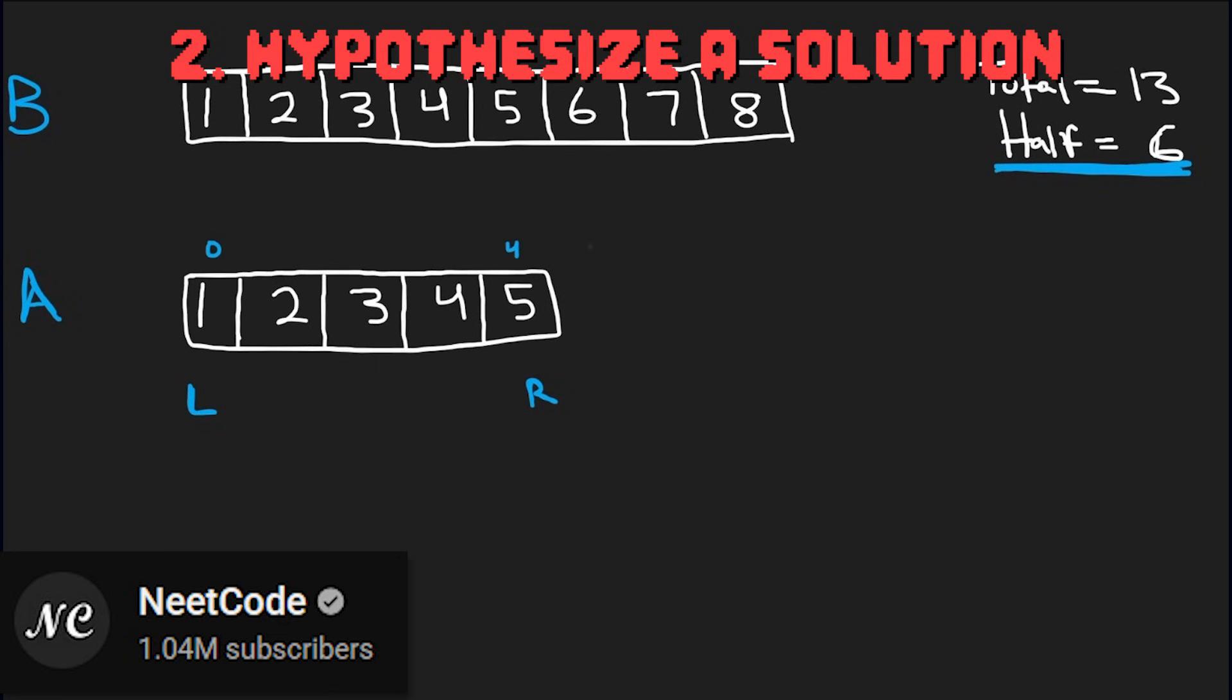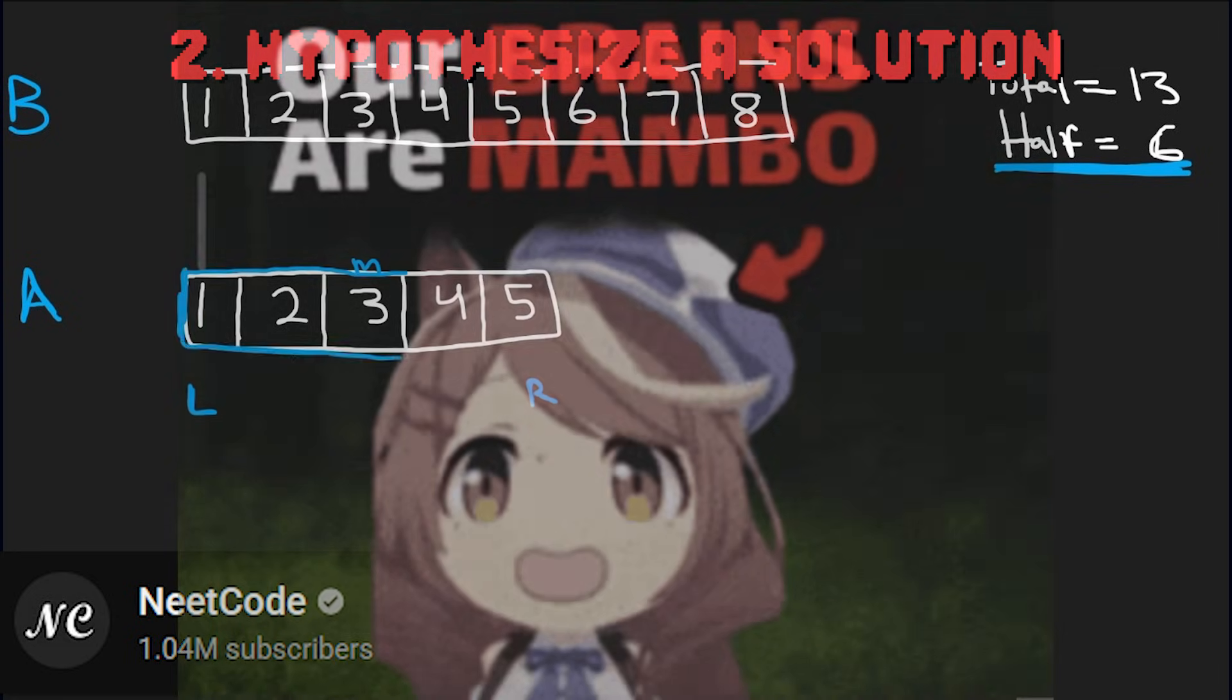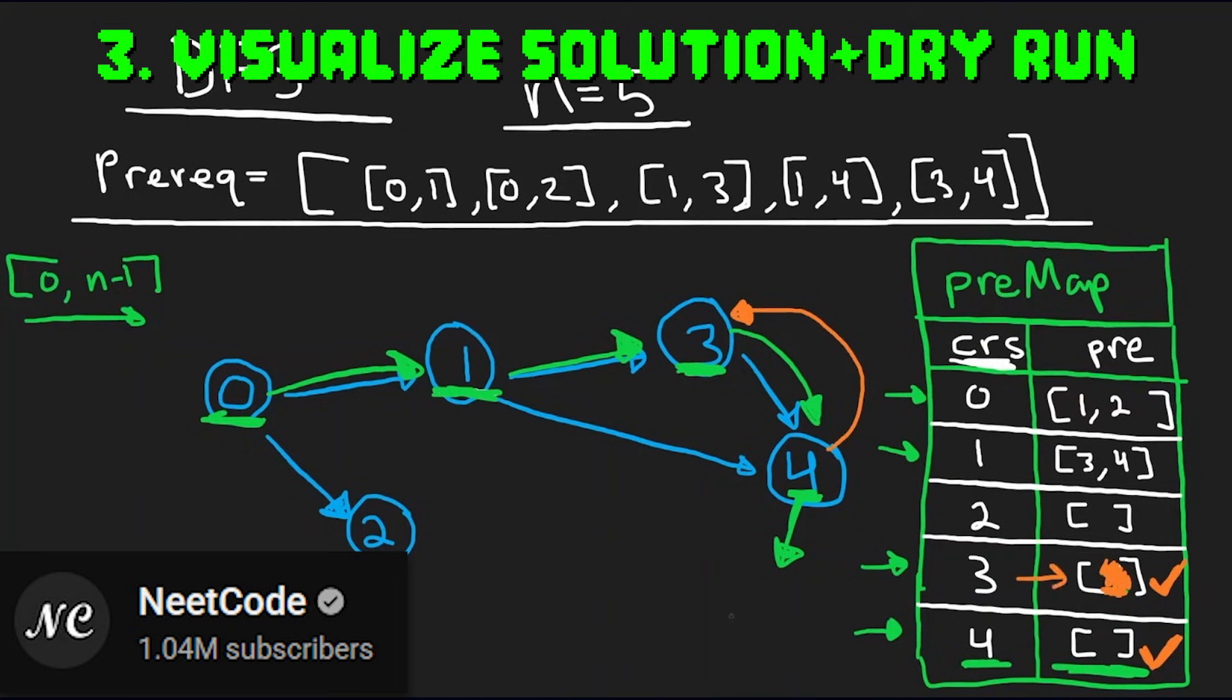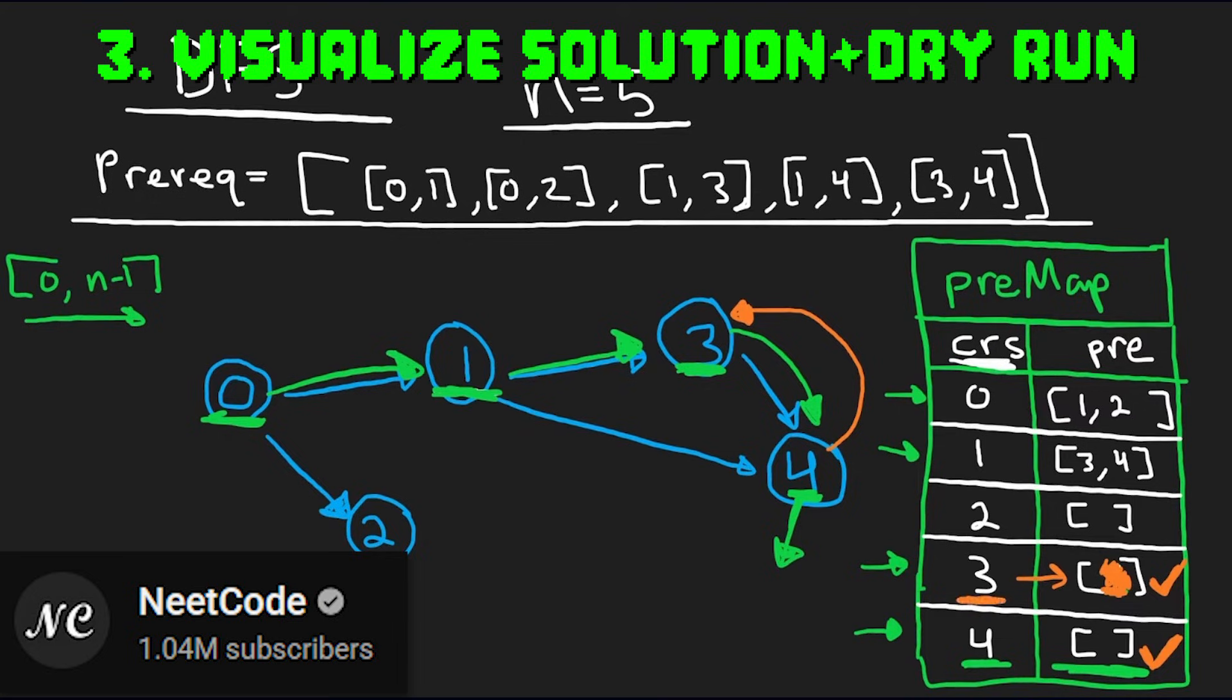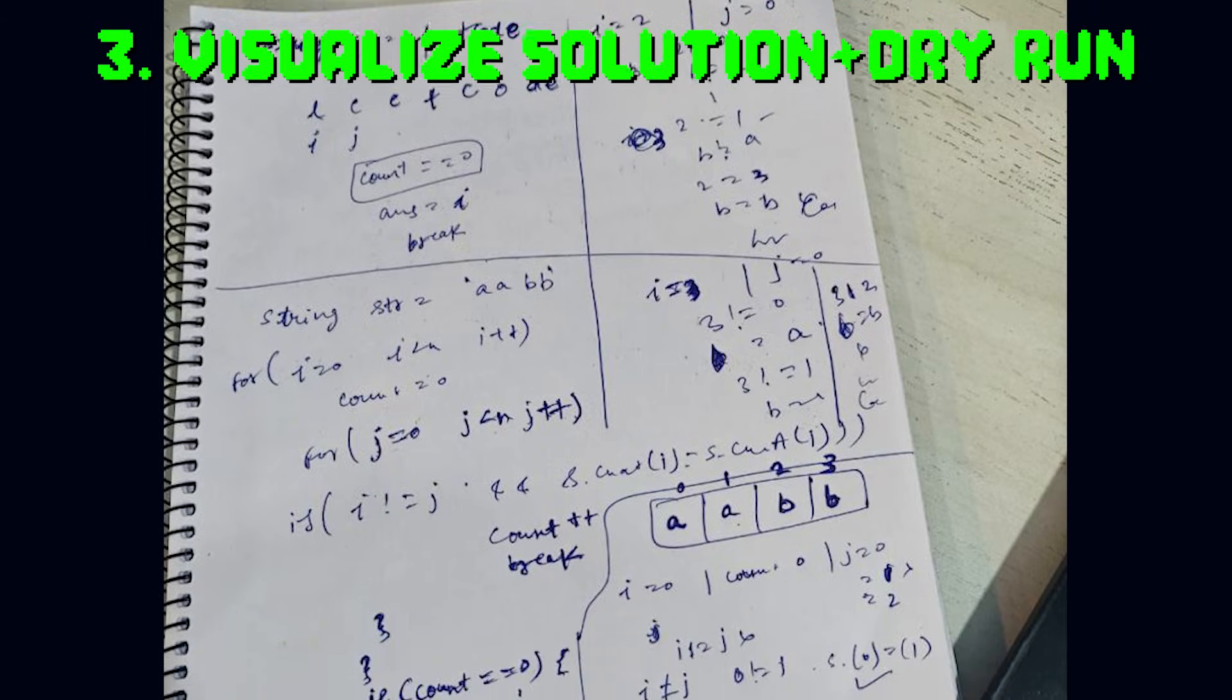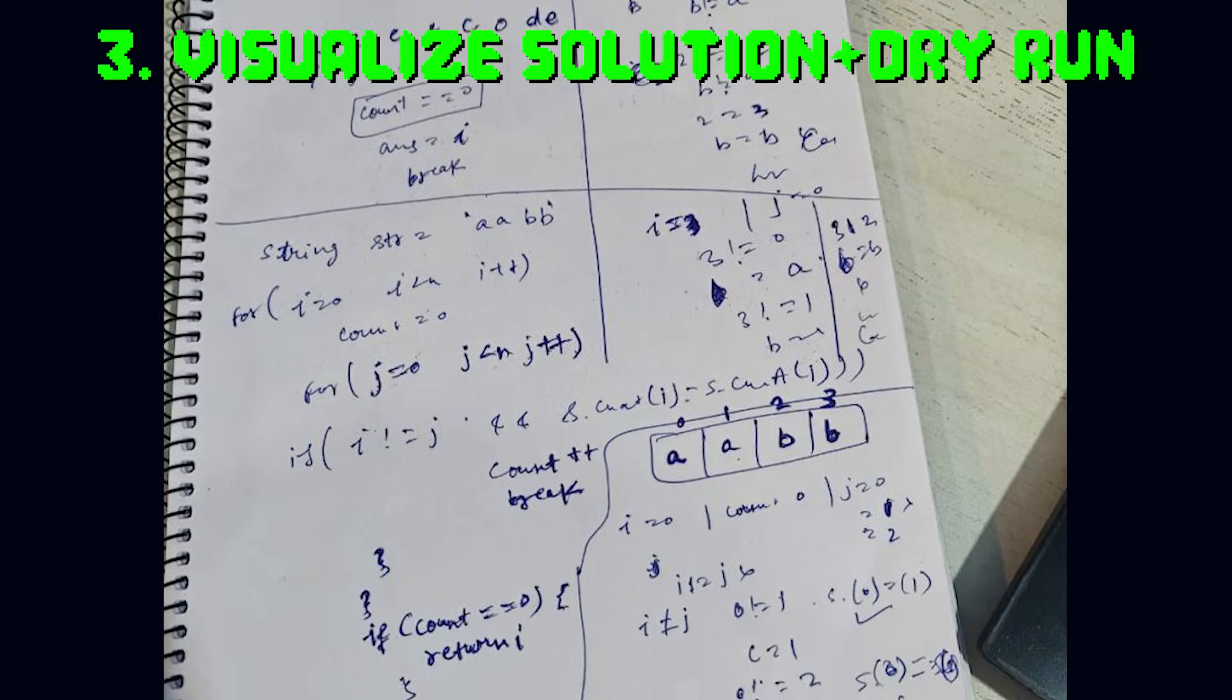The second step is to come up with solution. I literally cannot help you here. This is completely up to your intelligence. The third step is to visually illustrate your algorithm, see if it passes all the test cases you wrote, compute its complexity, and I usually end up writing some pseudocode as well.